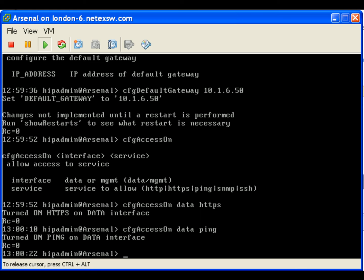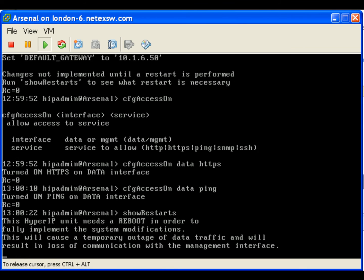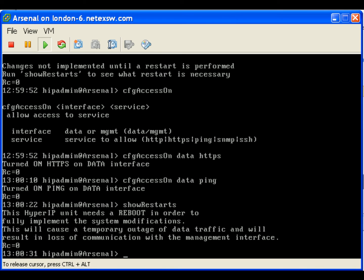The initial interface configuration is complete. Check the restarts necessary to implement changes by executing show restarts. For the changes we made, a reboot is required. Enter reboot.